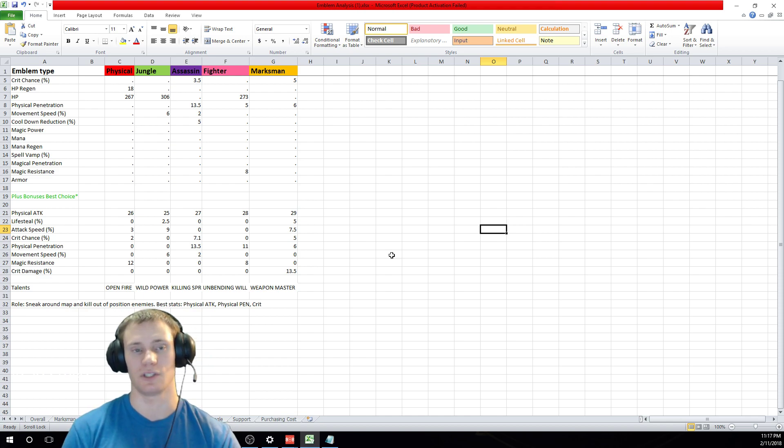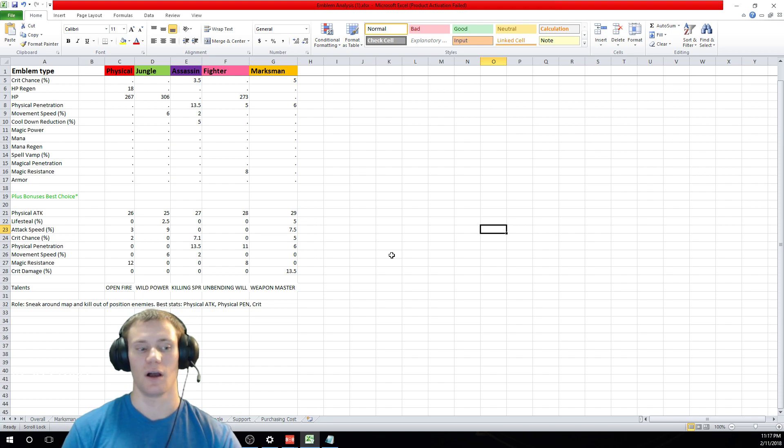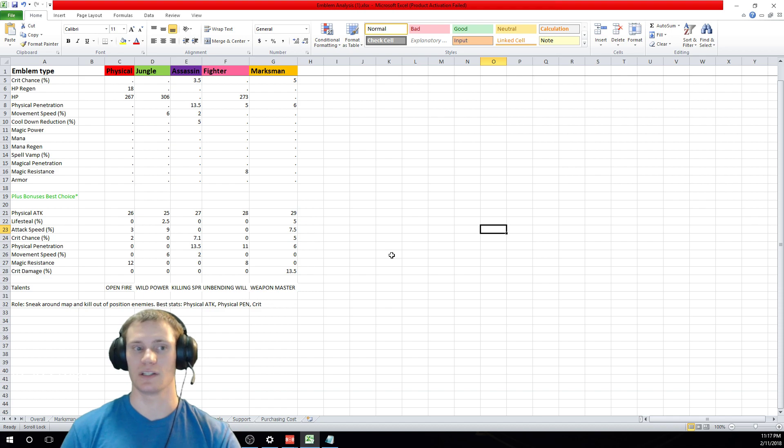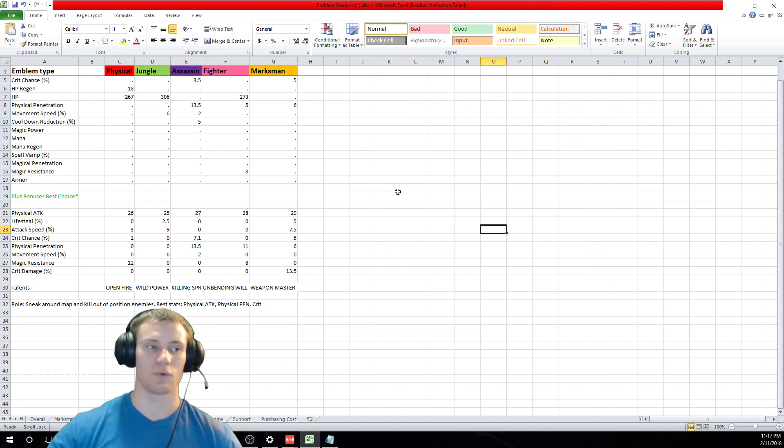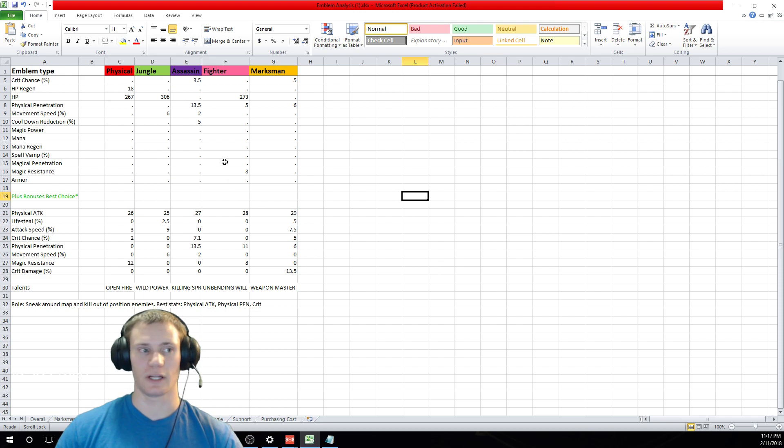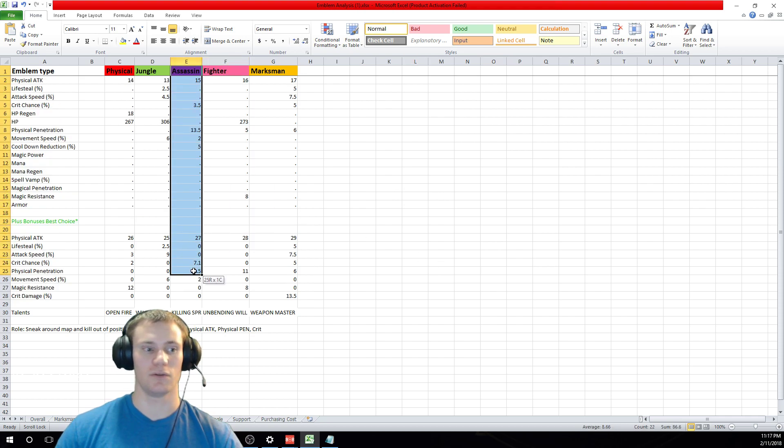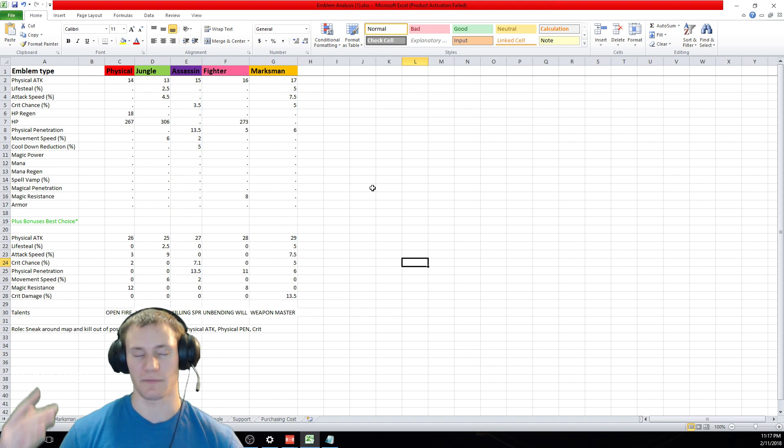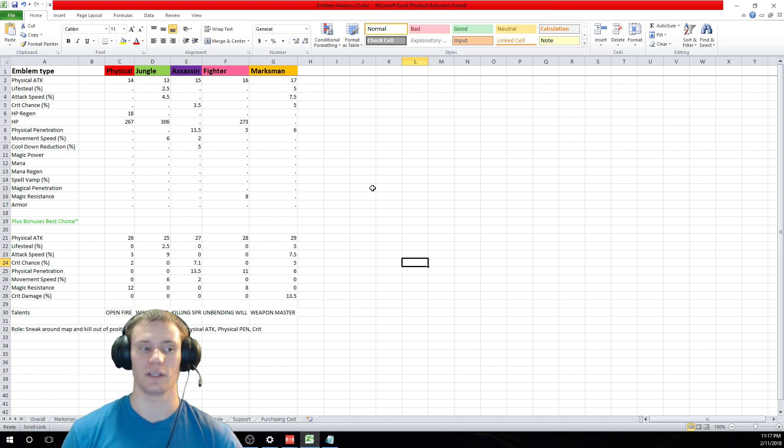Obviously we're going to be talking about only the physical damage dealing assassins. The mage emblem video I did will cover the mage assassins as well. So you're going to have a couple different options that you can pick from, assuming that you do not have the assassin emblem all the way built out.